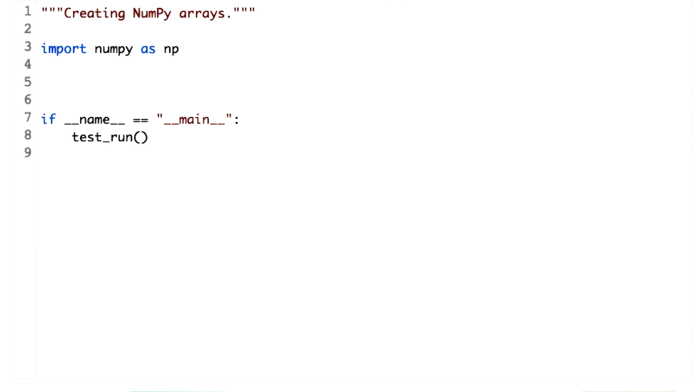You can access the underlying NumPy array within a pandas data frame using the values property. But you can also create NumPy arrays from scratch. There are many ways to create an array.